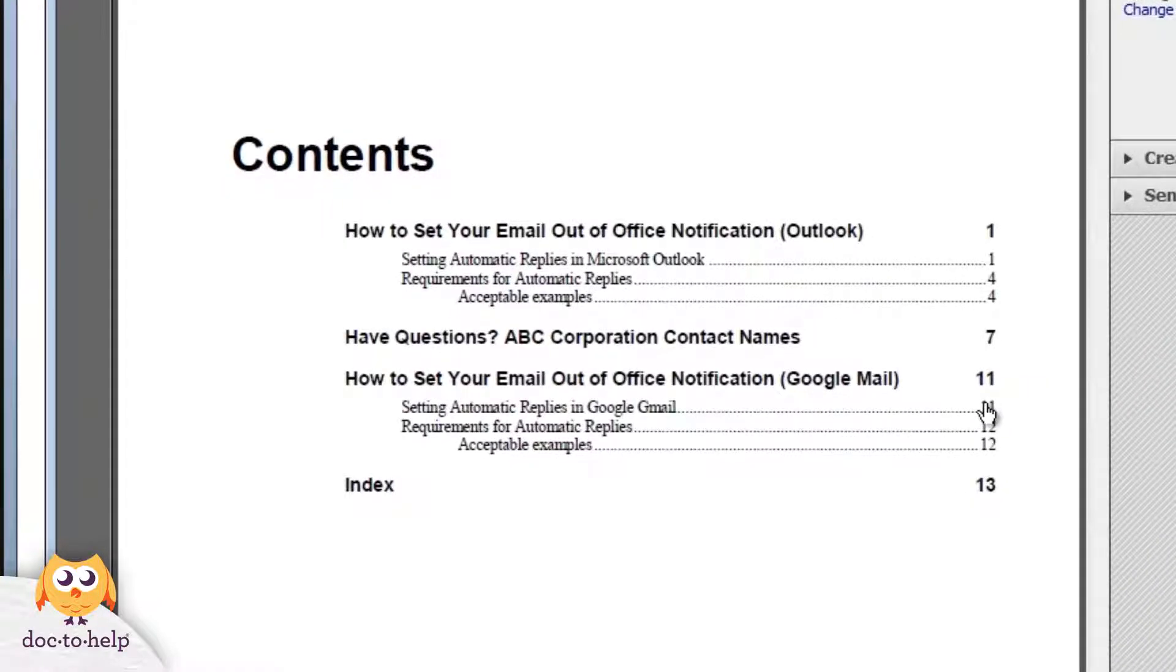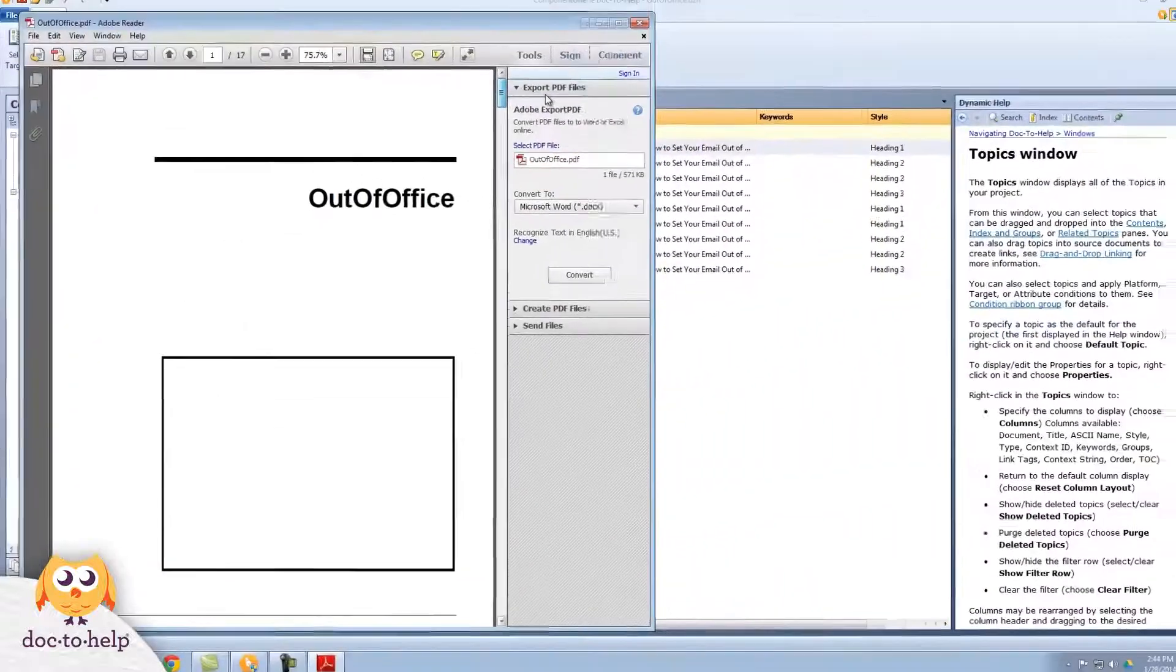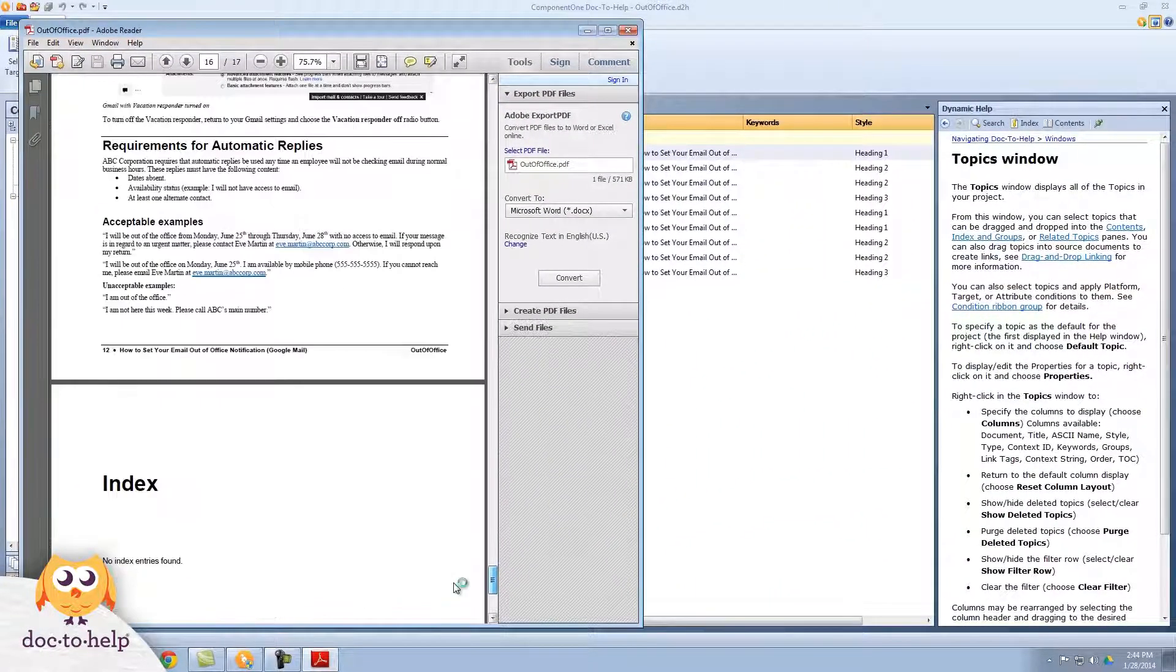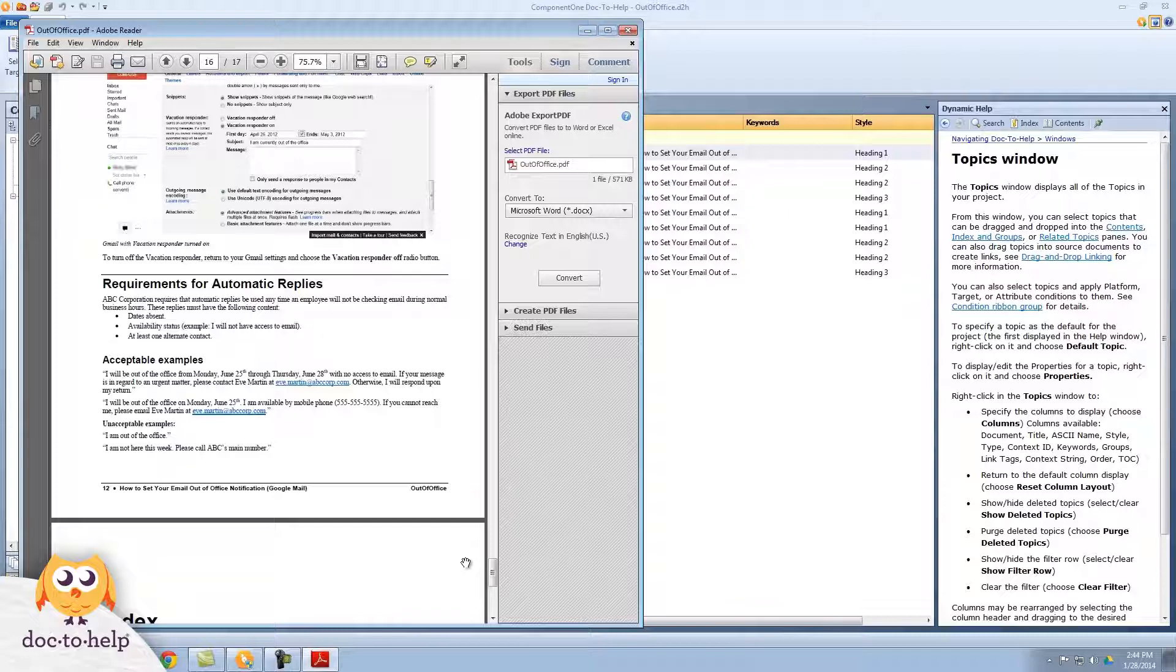When I built the PDF, Doc2Help added the contents section, but it also added a cover page and an index because it knew I would want those items in a printed manual.